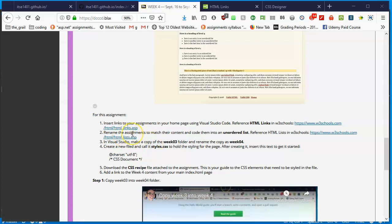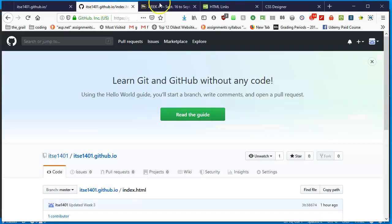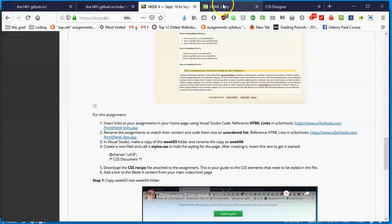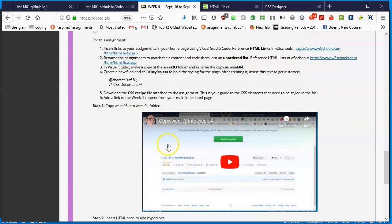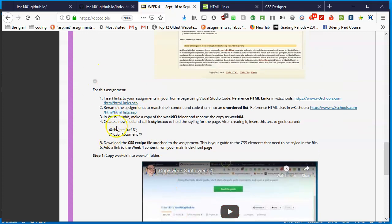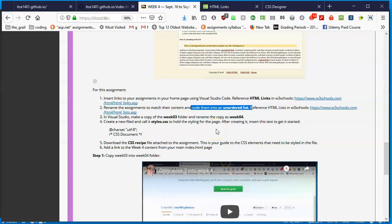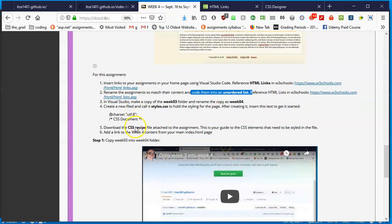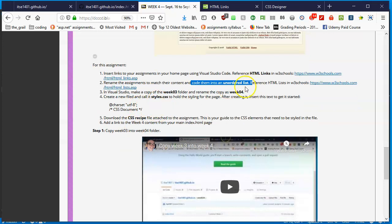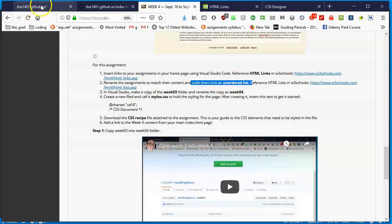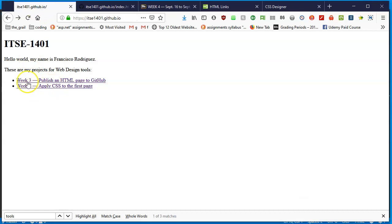Now the time has come to get some CSS coding going. In the instructions I tell you to rename the assignments to match their content. We've already done that and then code them into an unordered list. I'm sort of thinking that you already have a little bit of HTML experience.